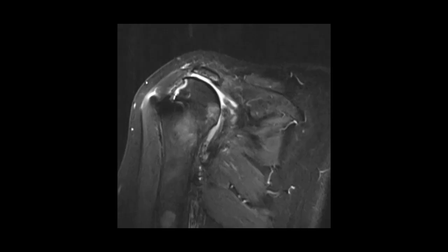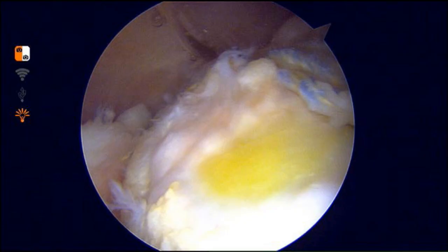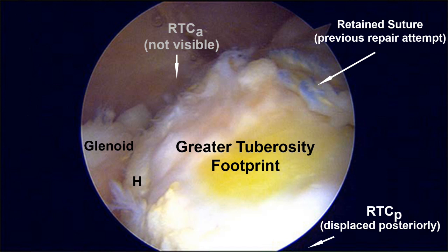This is a massive retracted tear medial to the glenoid. Extensive bone loss at the greater tuberosity after three prior unsuccessful repair attempts at other facilities. Pivot point is depicted; tissue will be repaired around this point. This tissue cannot be reduced to the tuberosity footprint. Retained suture is identified.